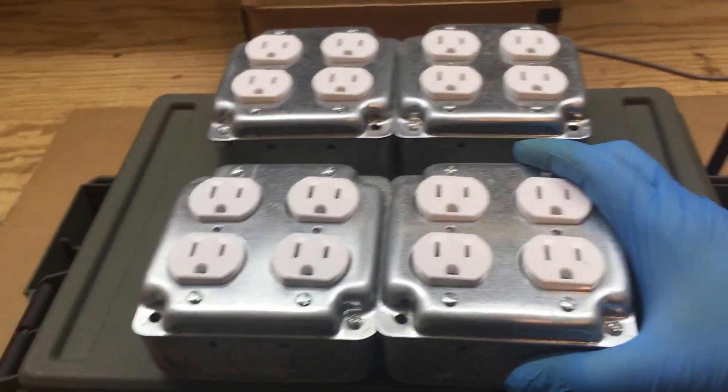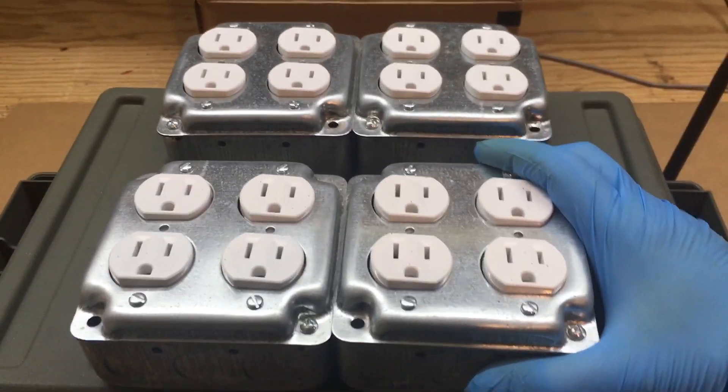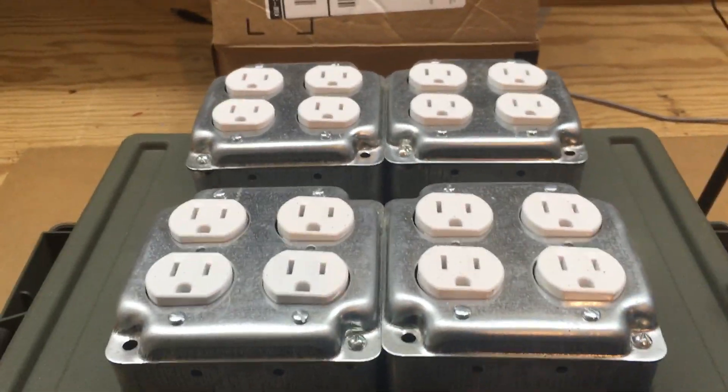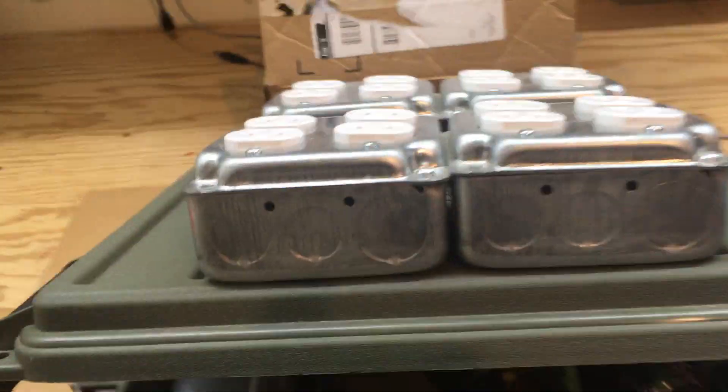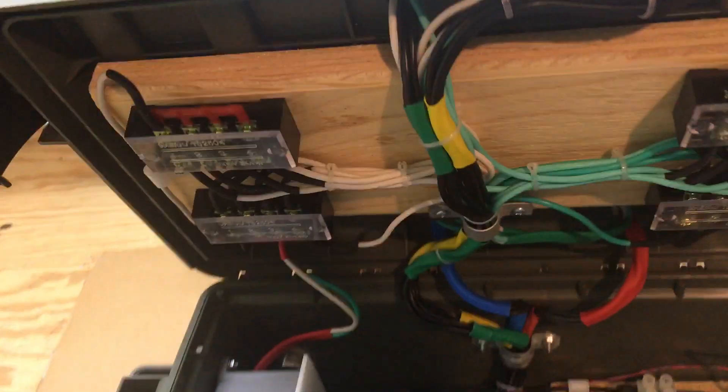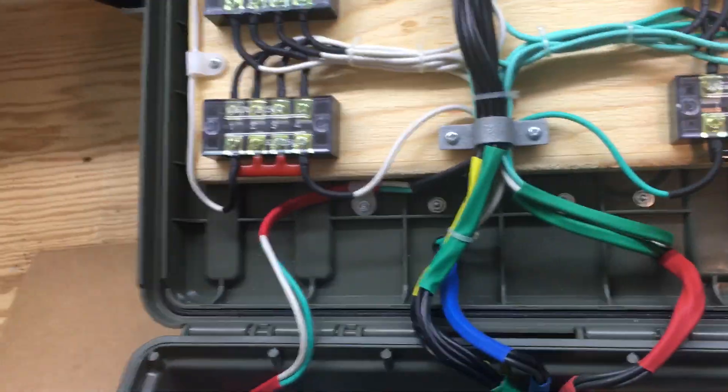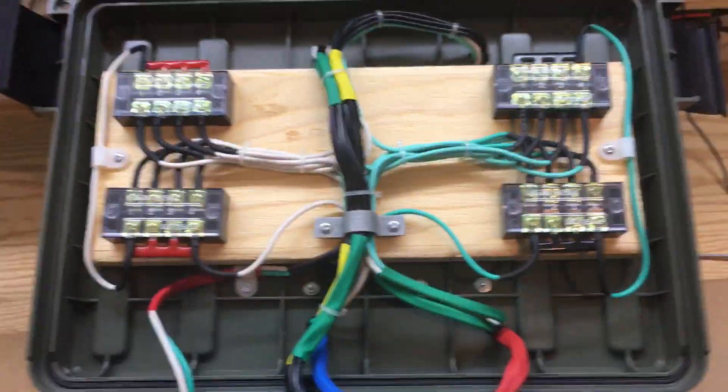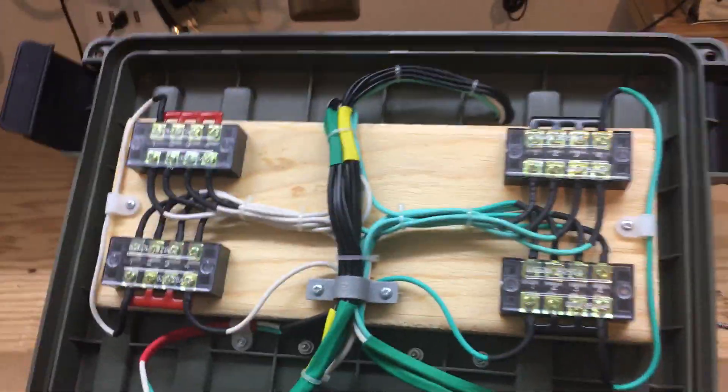I'd have to run a whole new line and breaker to power my setup, so obviously we're going to stay below at least 10 amps.